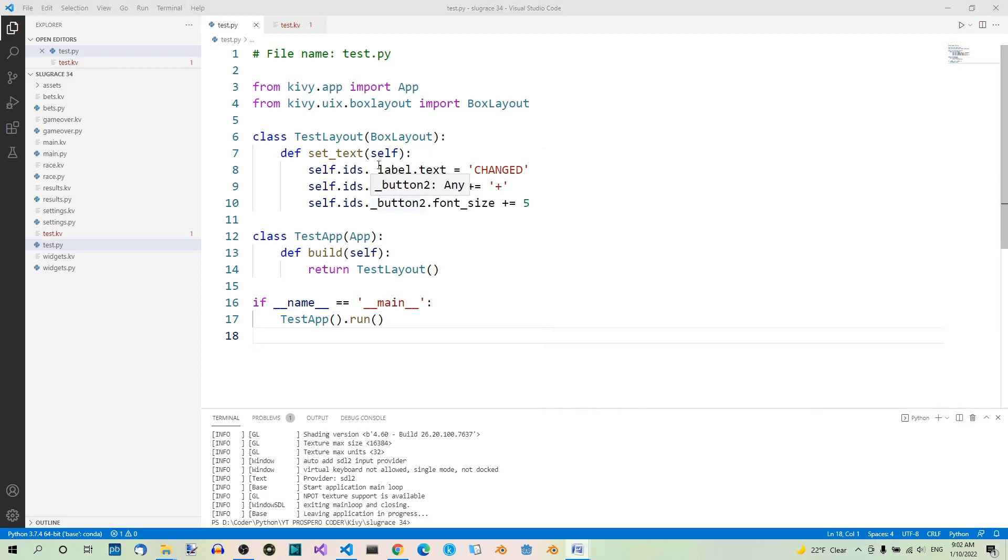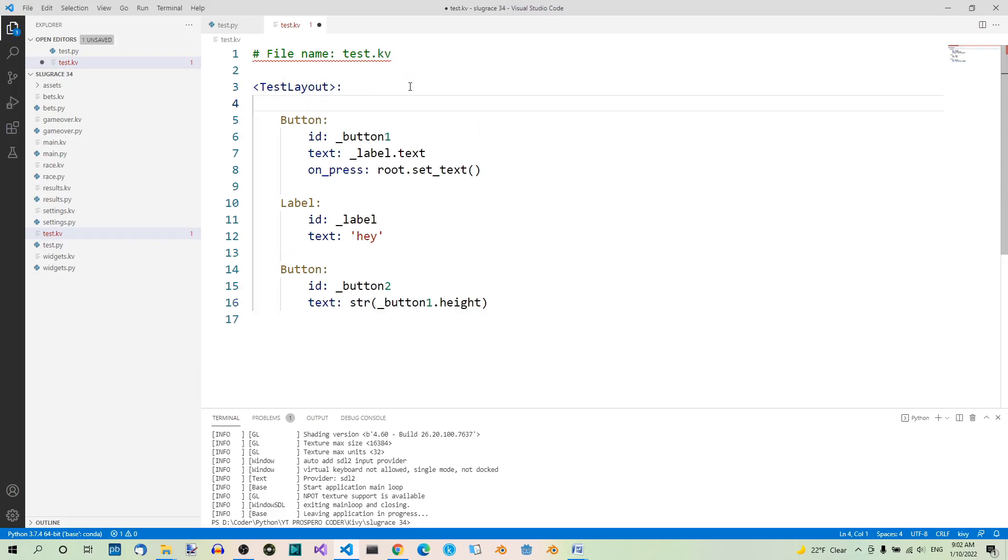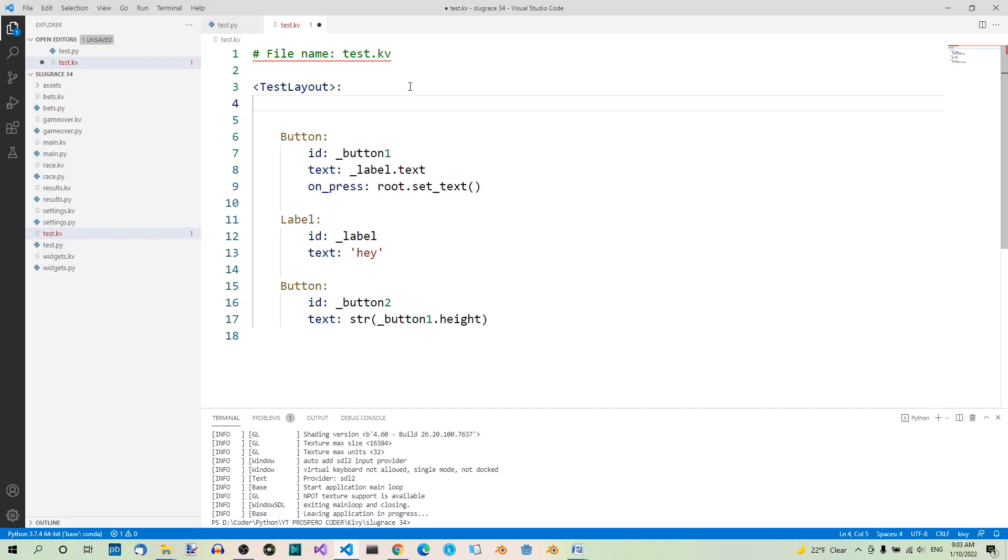Instead of using the Ids property, we could have used our own properties. Let's now rewrite the two files to use Kivy properties. Let's start with the Kivy file. Let's define three properties that will reference the three widgets that we referenced by Ids before. You can name them whatever you like. I will name them label, button1, button2.